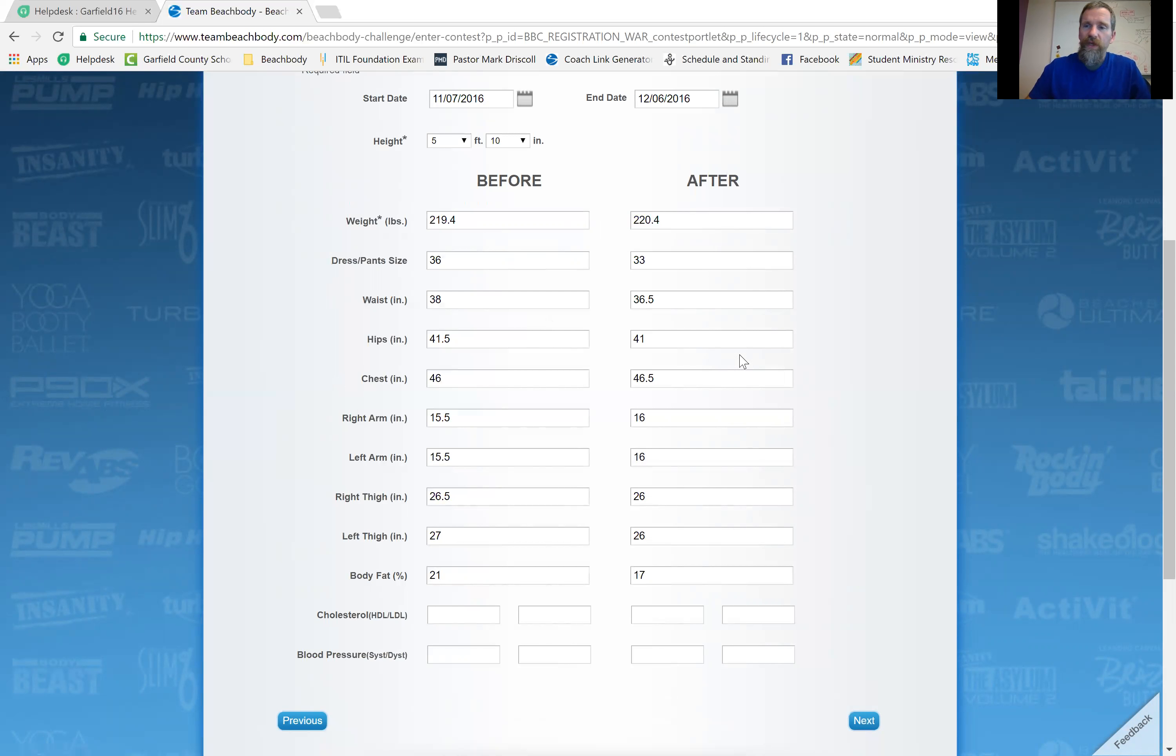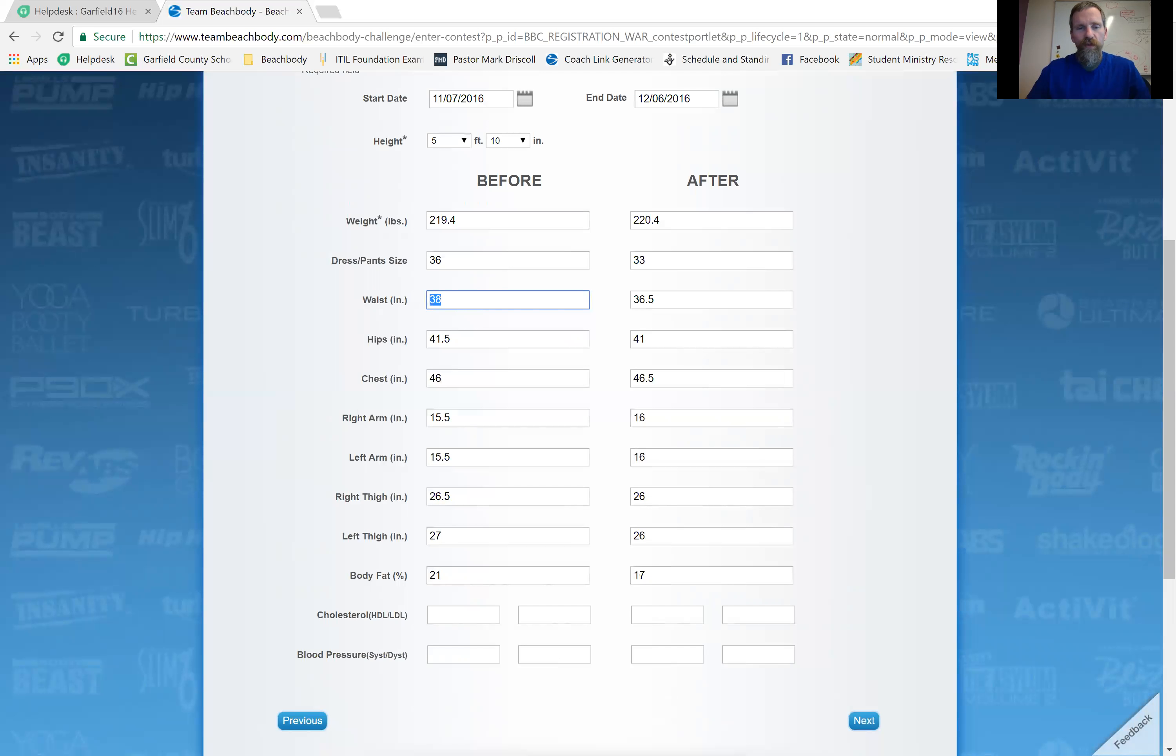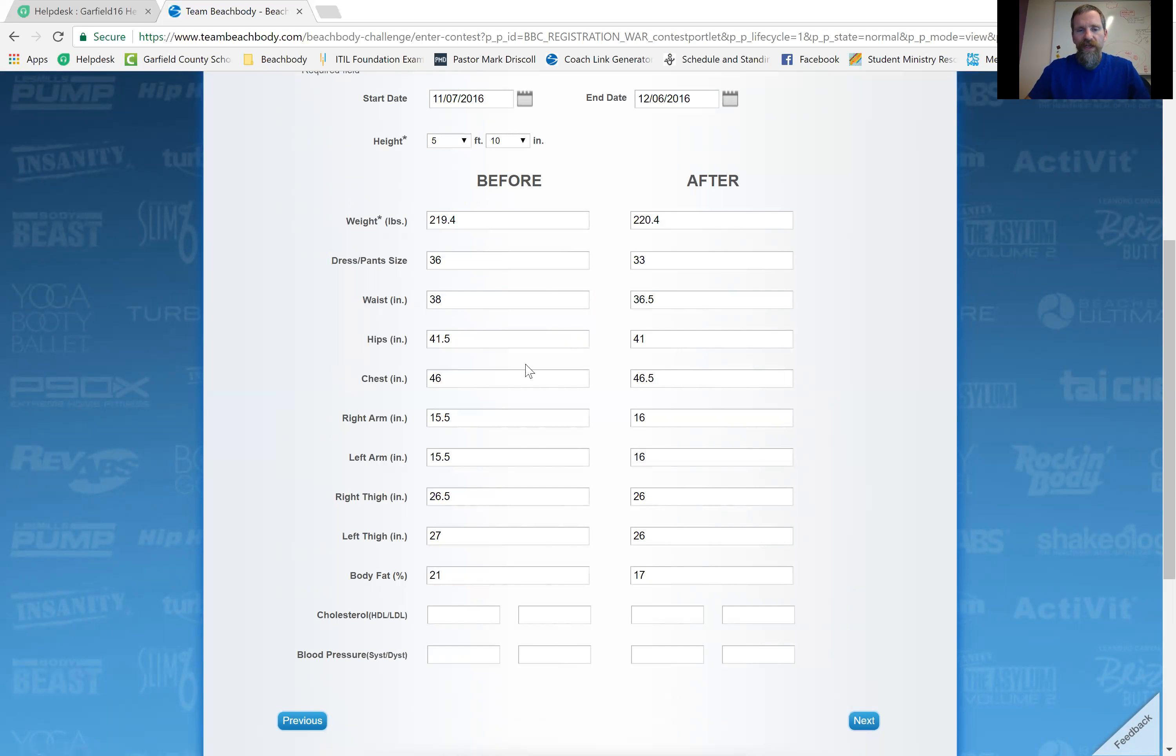you know, pictures aside, I look here and I see that I went from wearing size 36 pants down to my 33 lucky brand jeans. And then my actual waist measurement around the belly button, not the waist for a guy, but my tummy measurement went from 38 down to 36.5. My hips went down half an inch. My chest got bigger. My arms got bigger. That's why I gained weight.